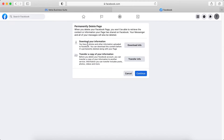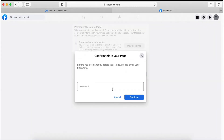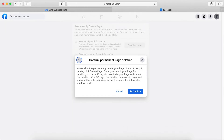If you want to download your information, you can do it, or if you want to transfer a copy of your information, just click transfer info. So in my case, I will just click continue. Type in your password, then delete.